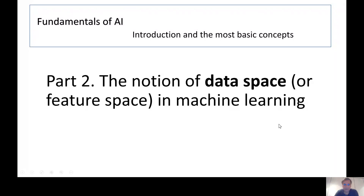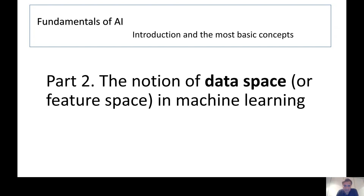Let's talk about one of the central notions in machine learning — the notion of data space, or feature space. Let's discuss what it means and how it's defined.